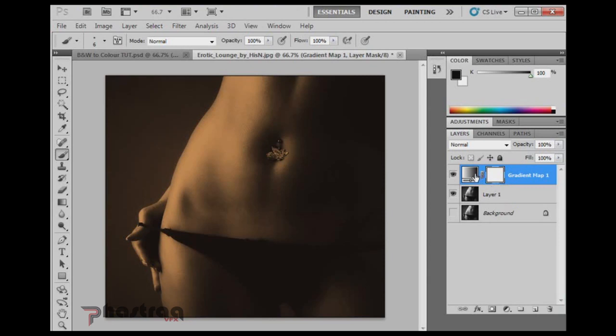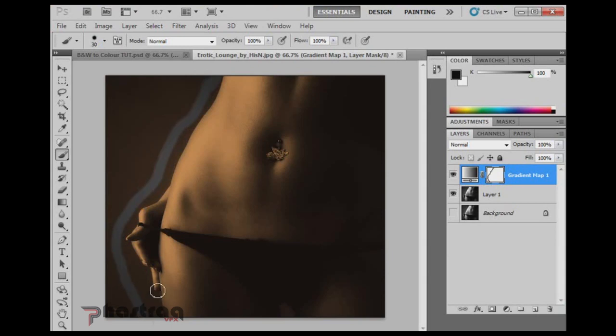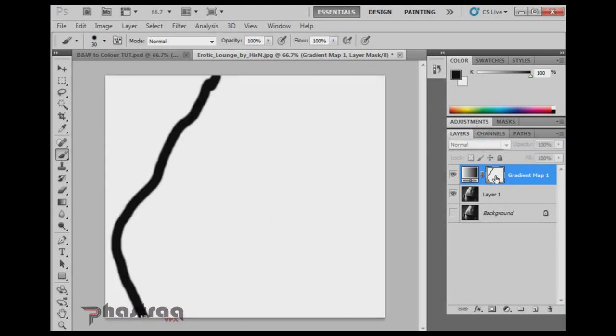So you see if you look at the gradient map layer, you'll notice there's a mask already attached it. And if you click on that mask and then switch to your brush tool, we can actually increase the size of the brush by pressing the right square bracket and decrease with the left square bracket. And basically what we're going to do is paint away all the stuff that we don't need to be colored by using a black color on the mask.